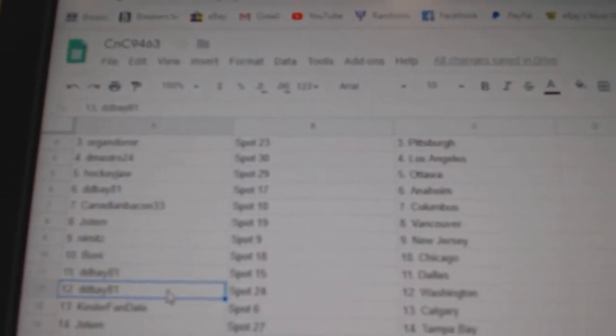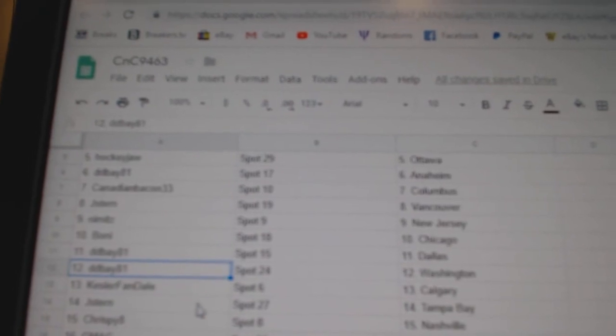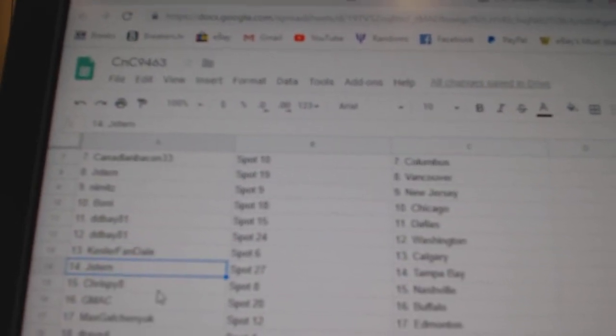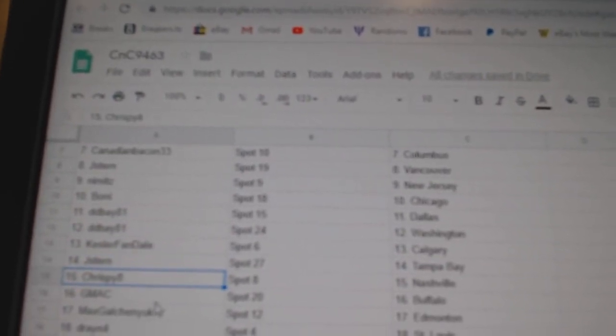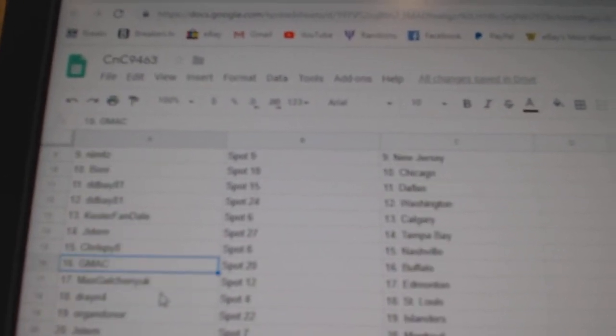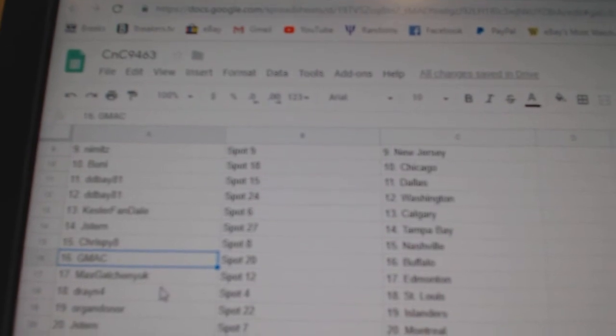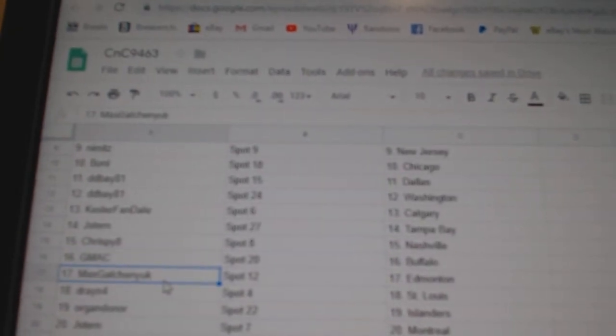Dede Bay, Dallas, Washington. Kessler, Fenn, Calgary. Jay Stern, Tampa. Crispy's got Nashville. G-Max got Buffalo.